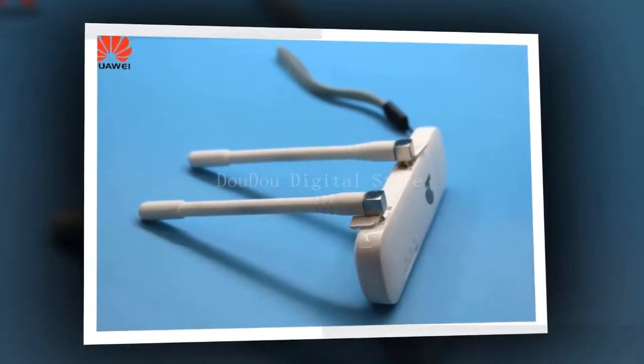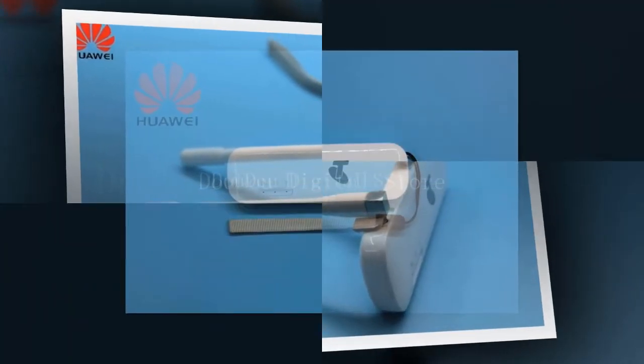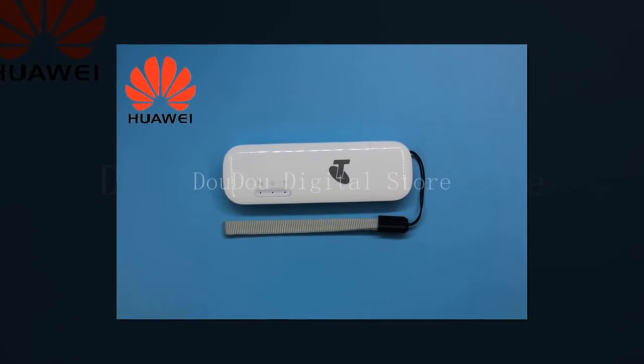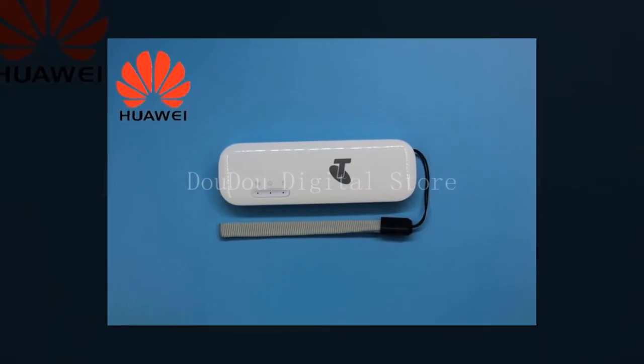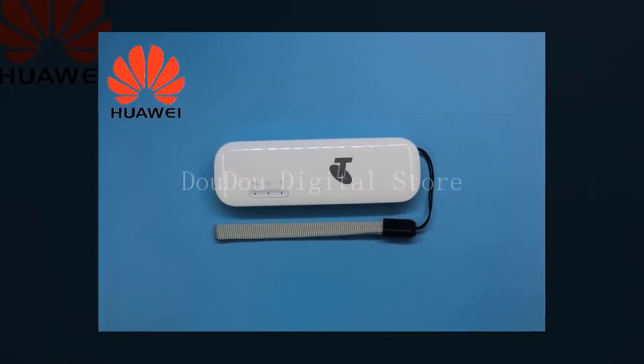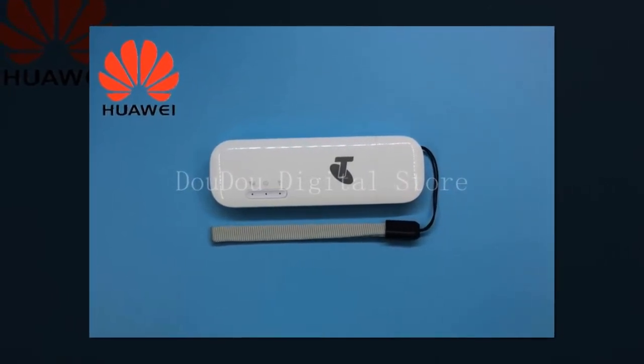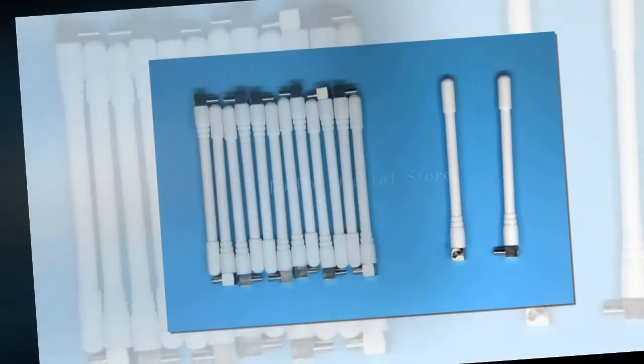Application: Laptop, Desktop. Interface Type: USB. Transmission Rate: 150 Mbps.